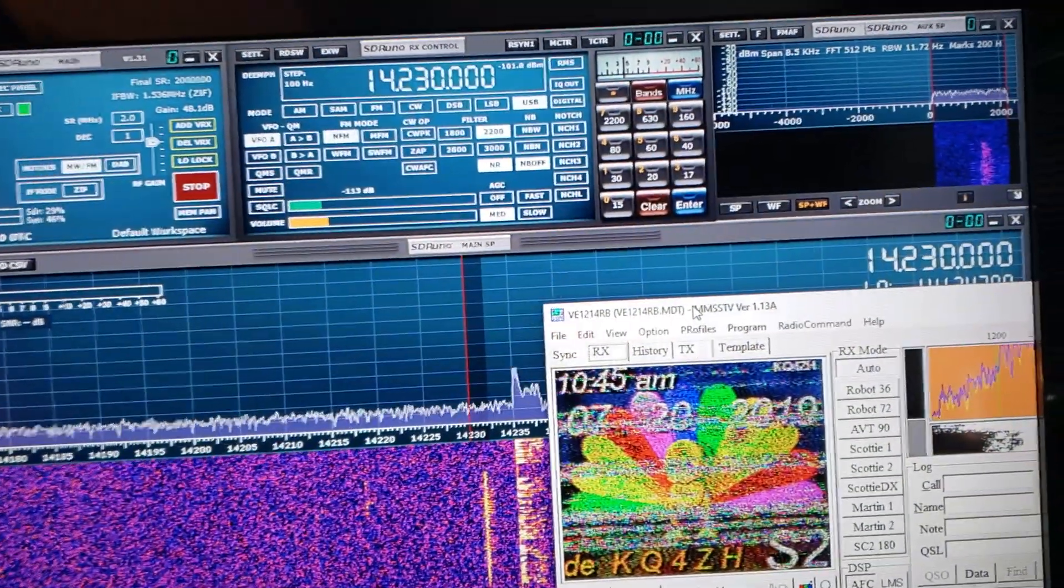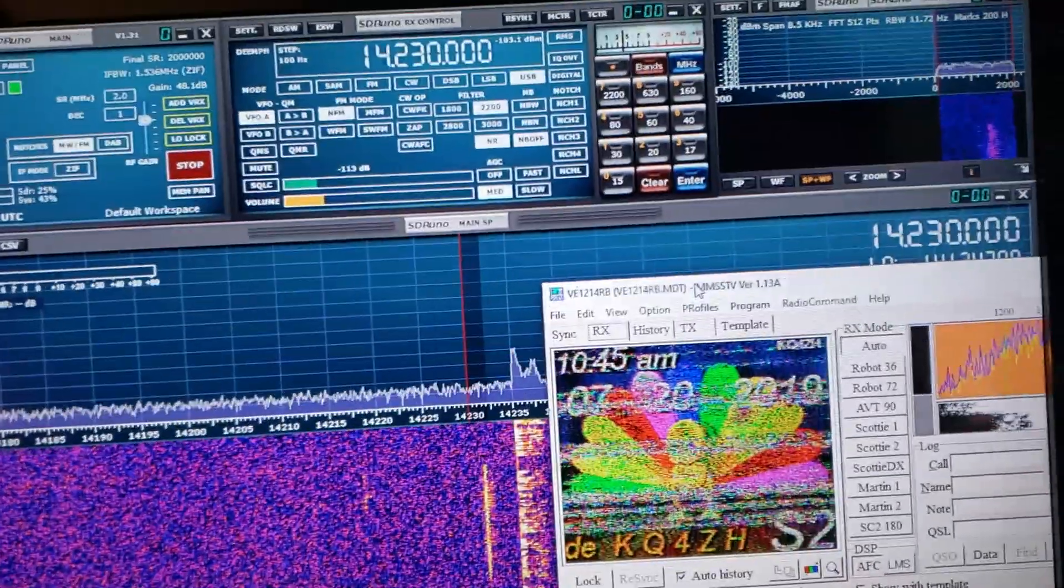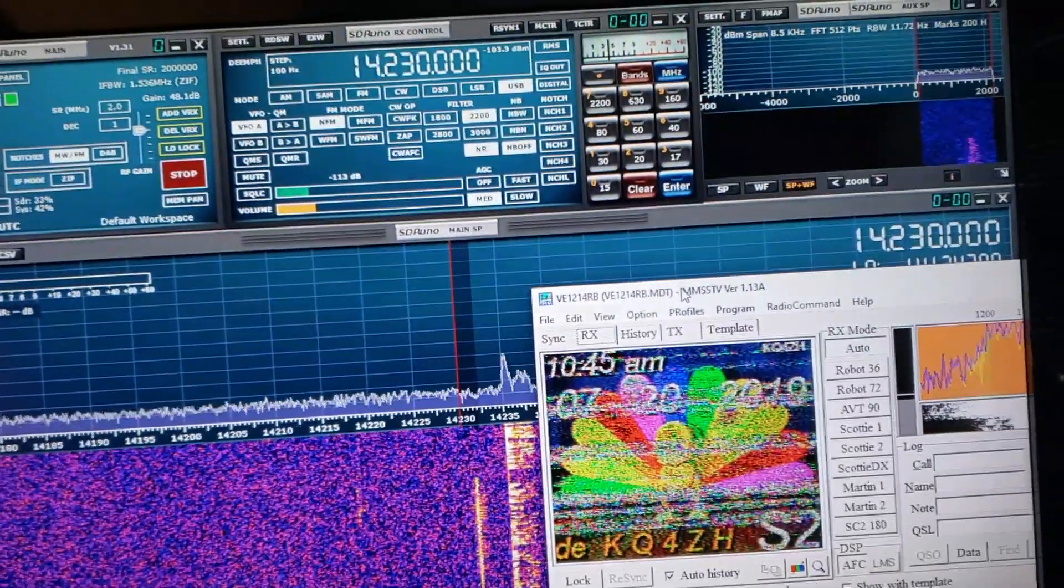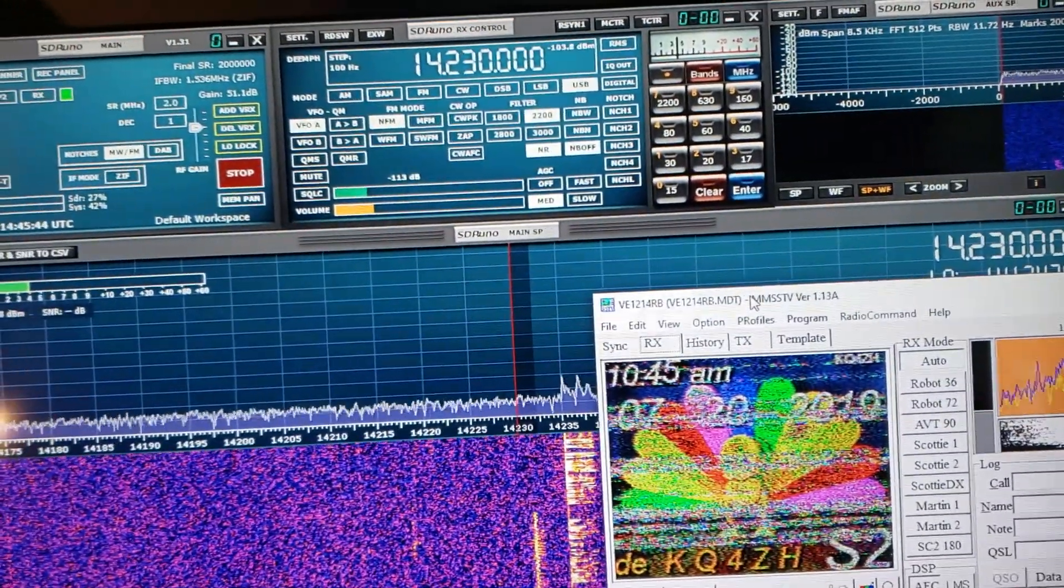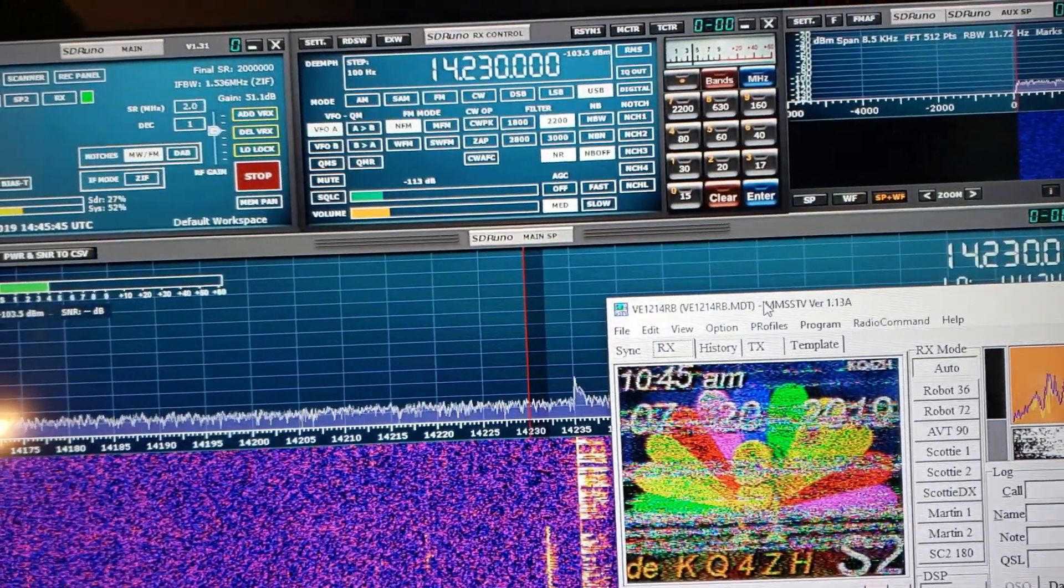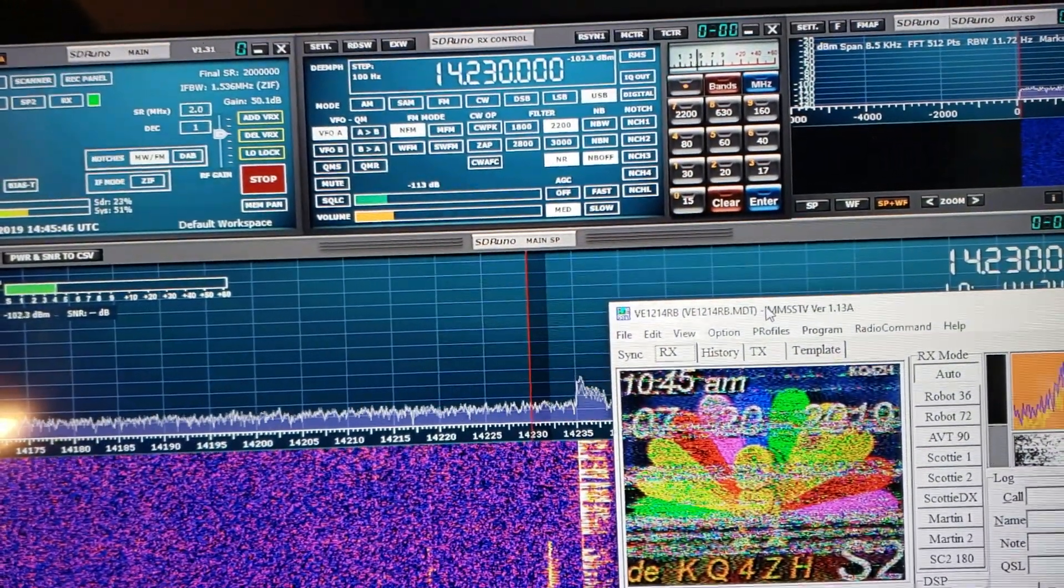A little bit of slow scan television this morning, KQ4ZH. So, this is kind of nice.